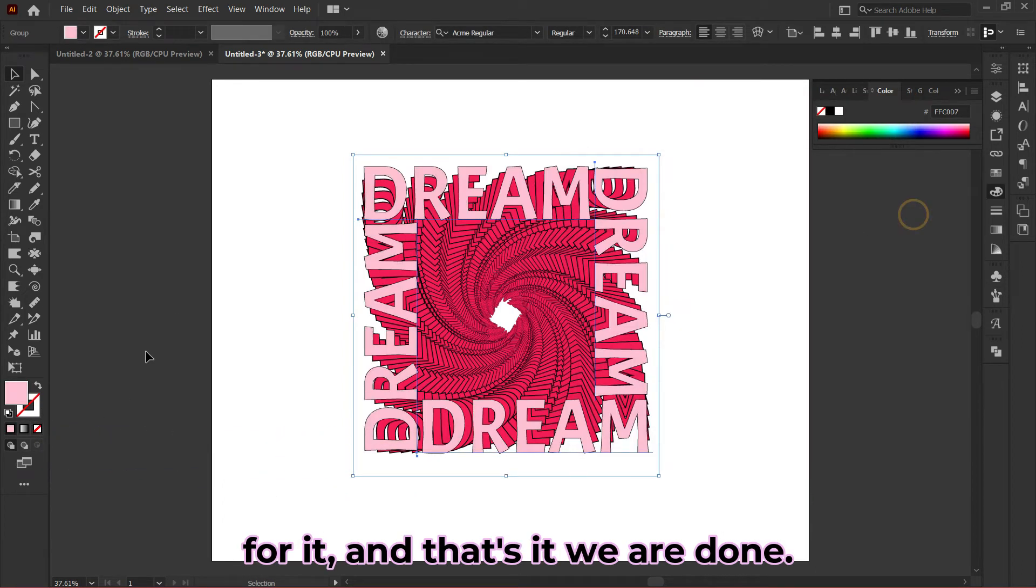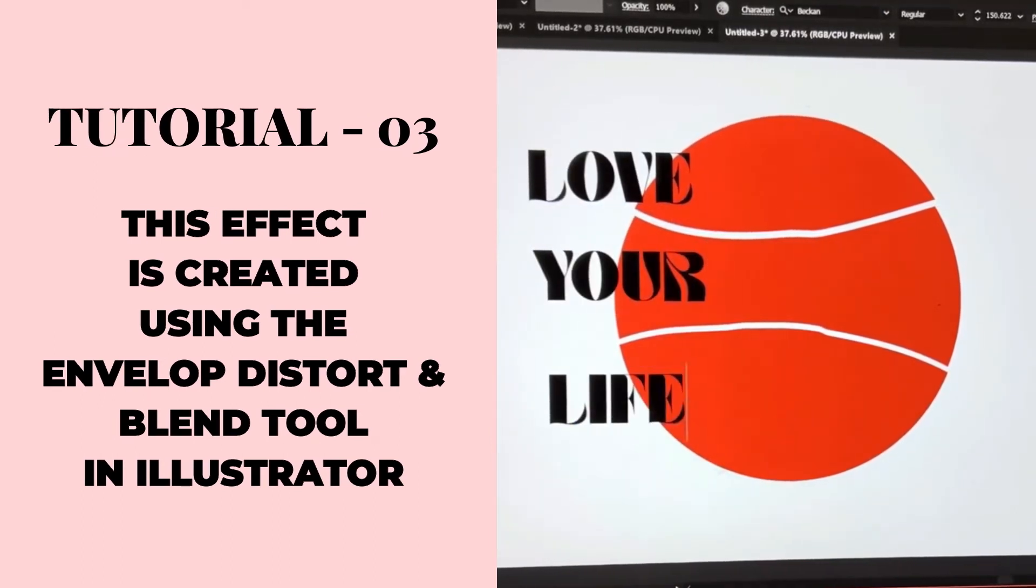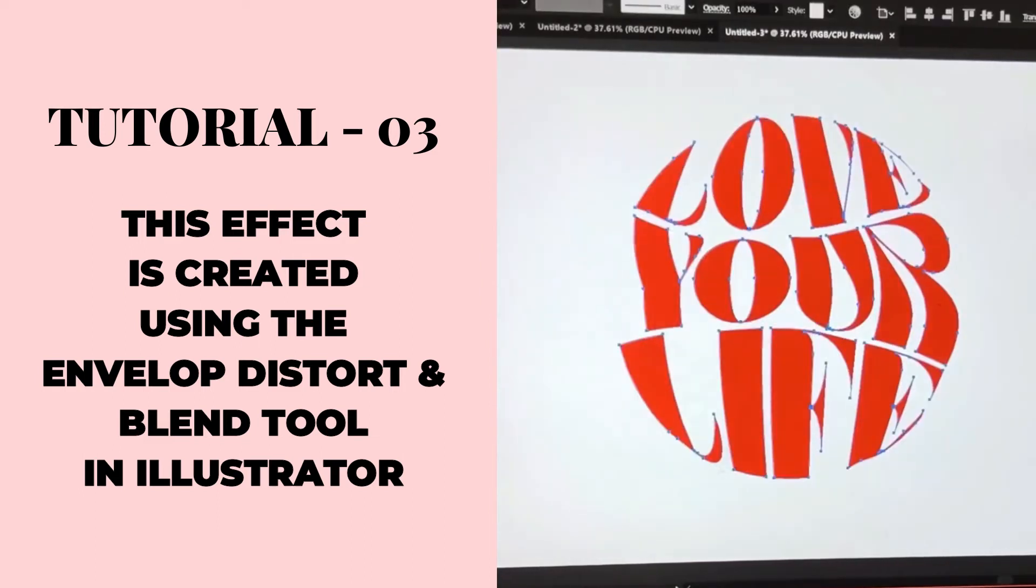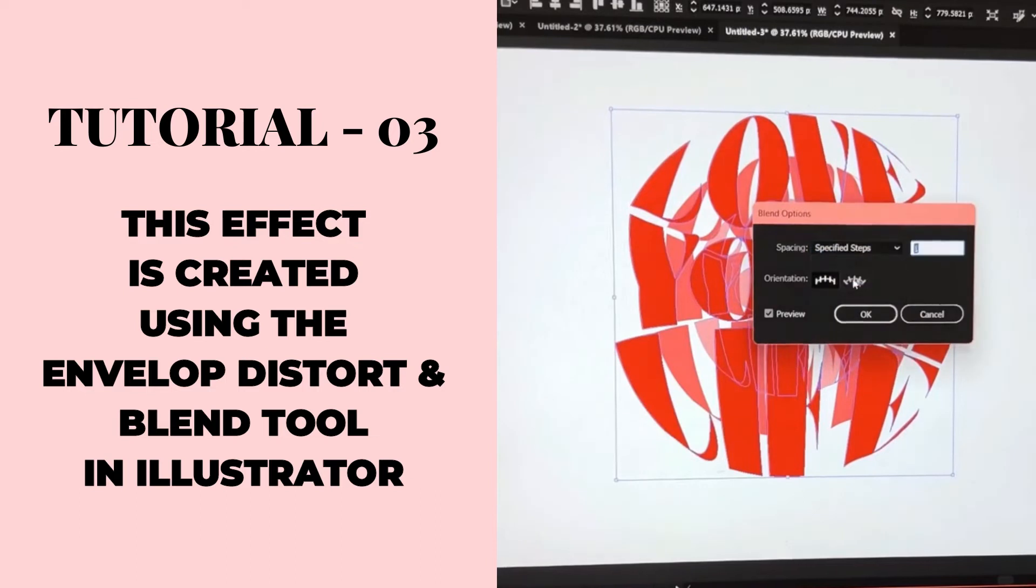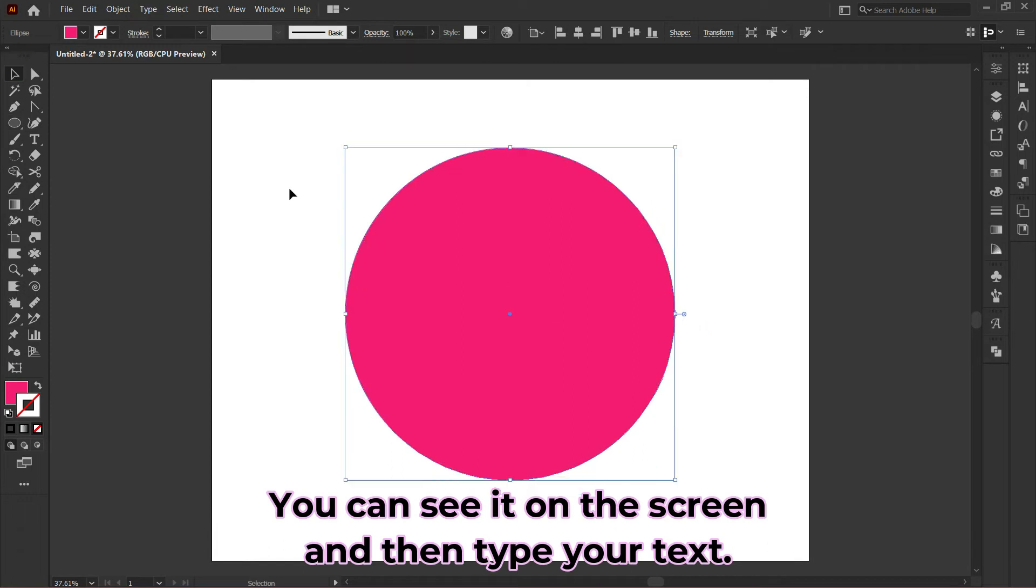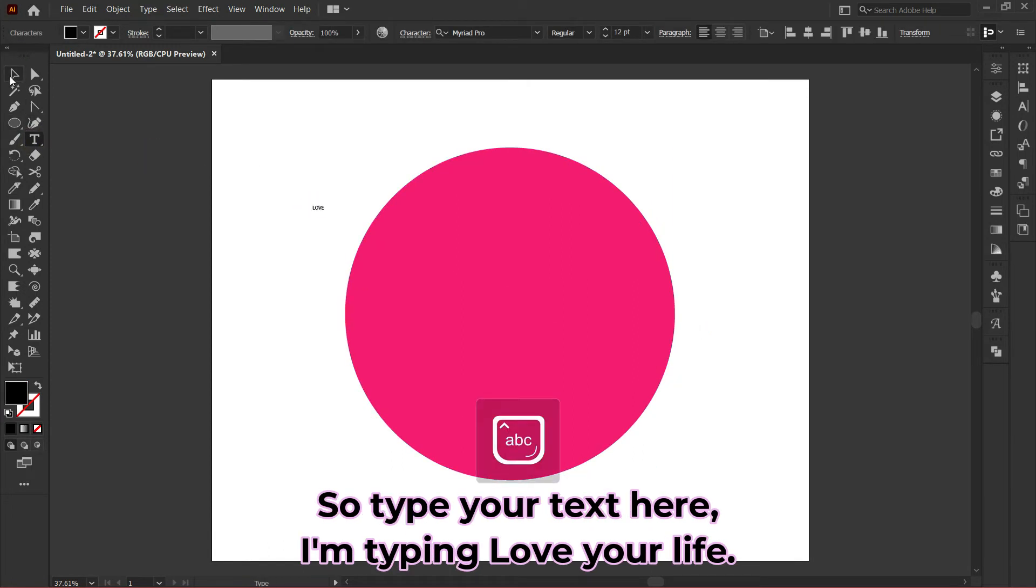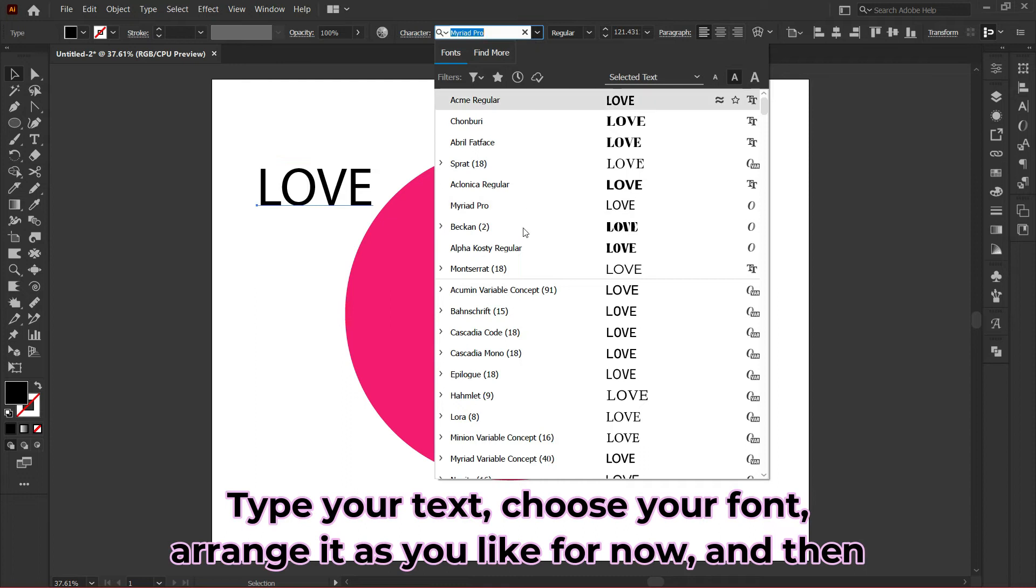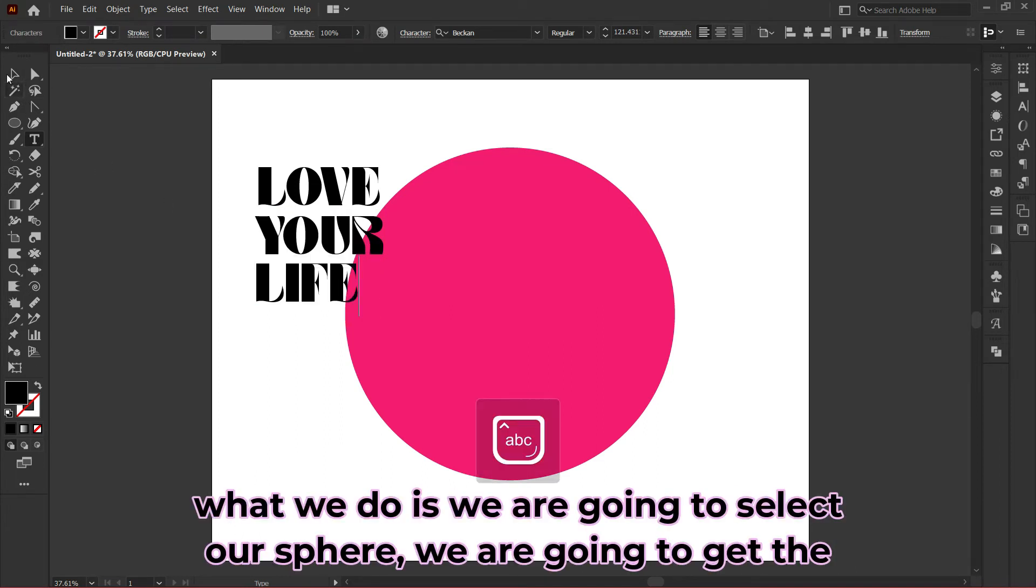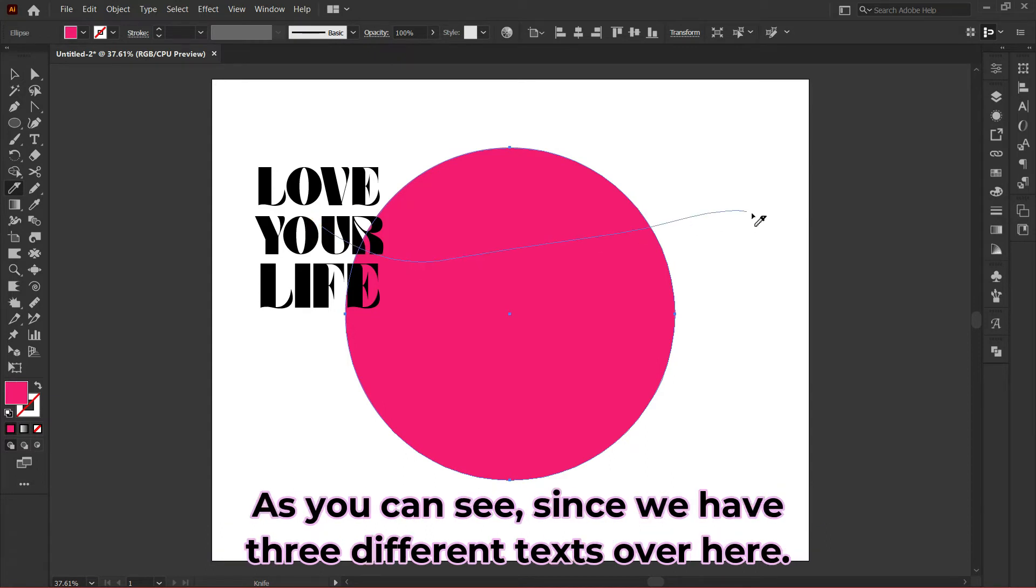Next, draw a huge sphere on your artboard—you can see it on screen. Then type your text. Here I'm typing 'love your life,' three different words in three different text boxes. Type your text, choose your font, arrange it as you like. Then we'll select our sphere, get the knife tool, and slice the sphere in three different parts since we have three different texts.